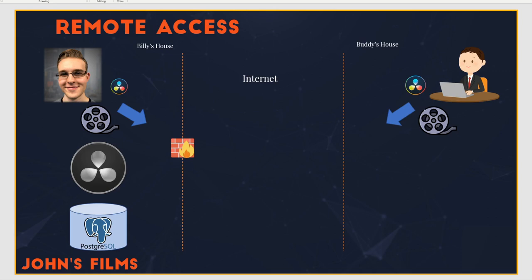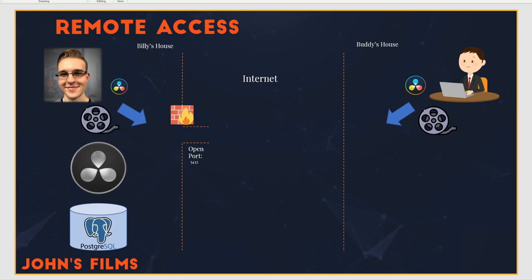However, Buddy over there, he is going to try and figure out how to connect to the project server, but he won't be able to get past the firewall. So Billy will need to open a port, 5432. This is the port Postgres SQL uses for data access, and it's the same thing that's going to be needed so that DaVinci Resolve can communicate with the Postgres SQL database back at Billy's house.